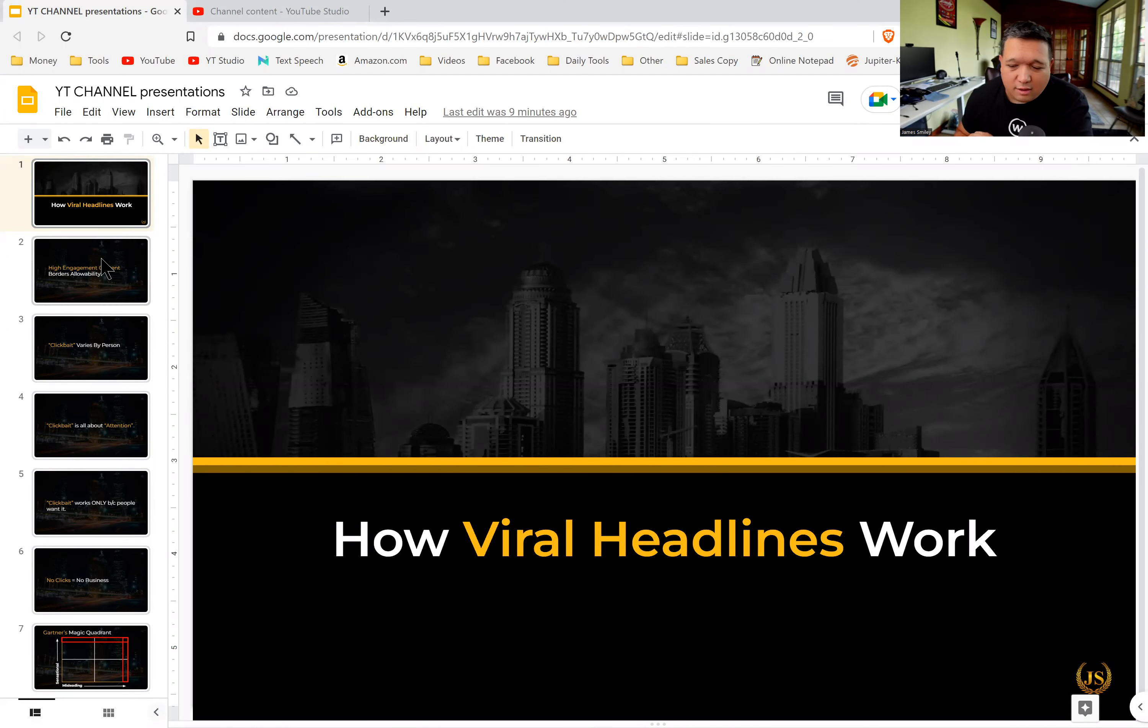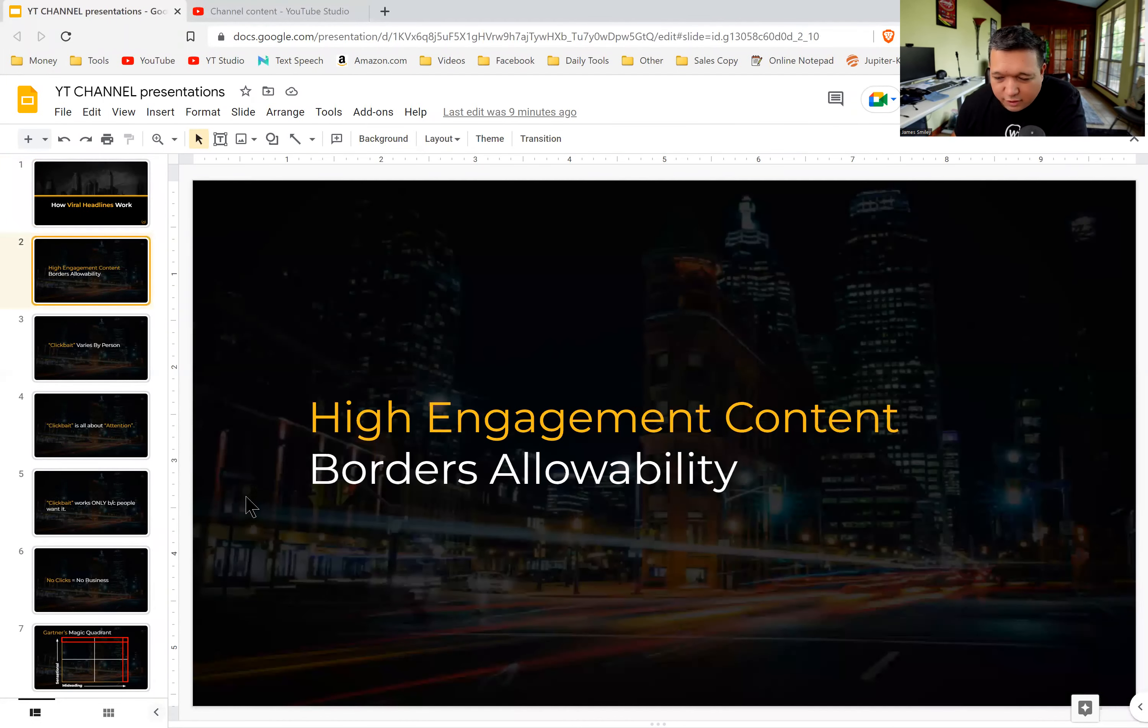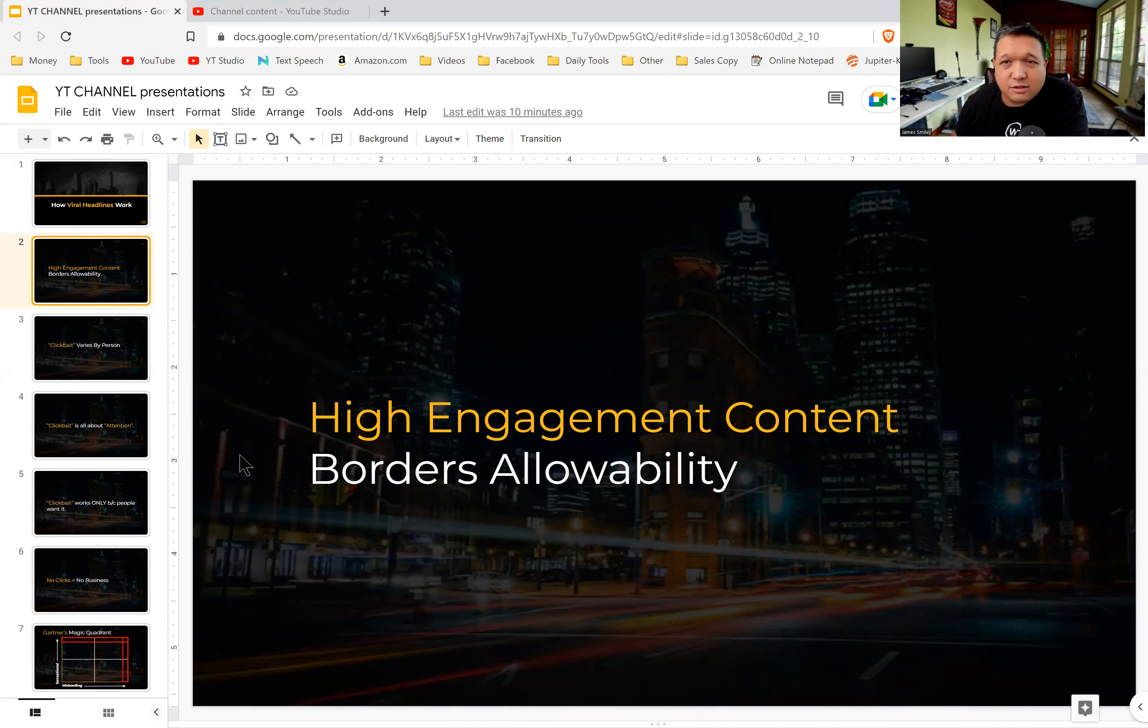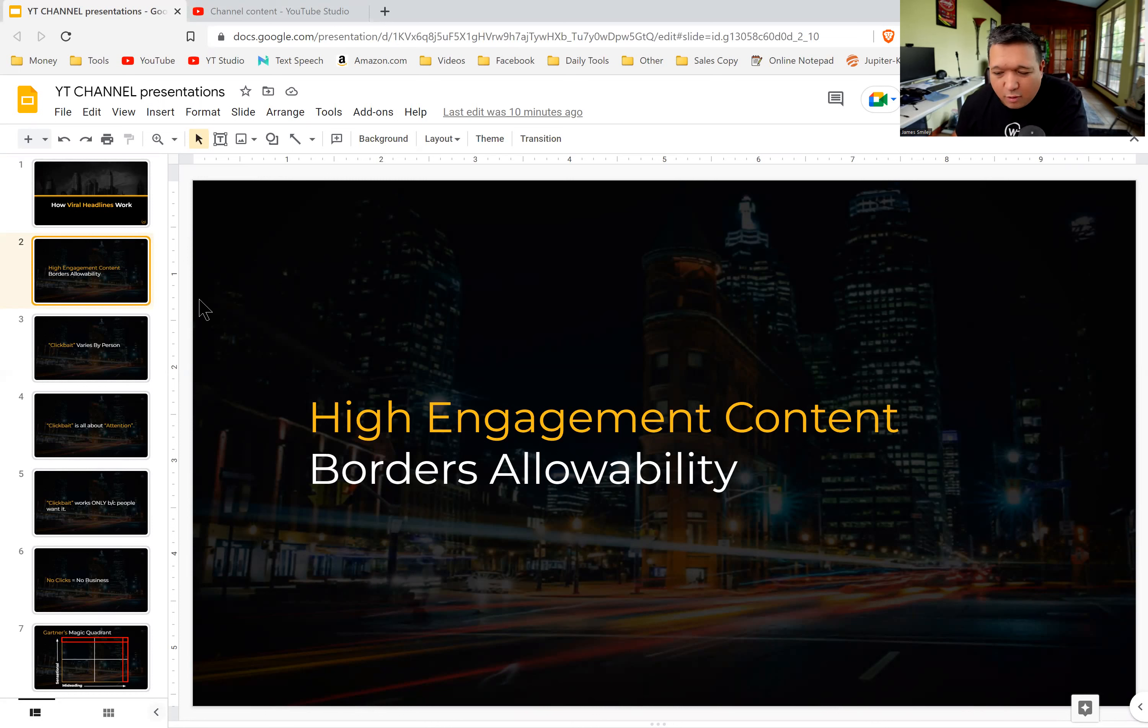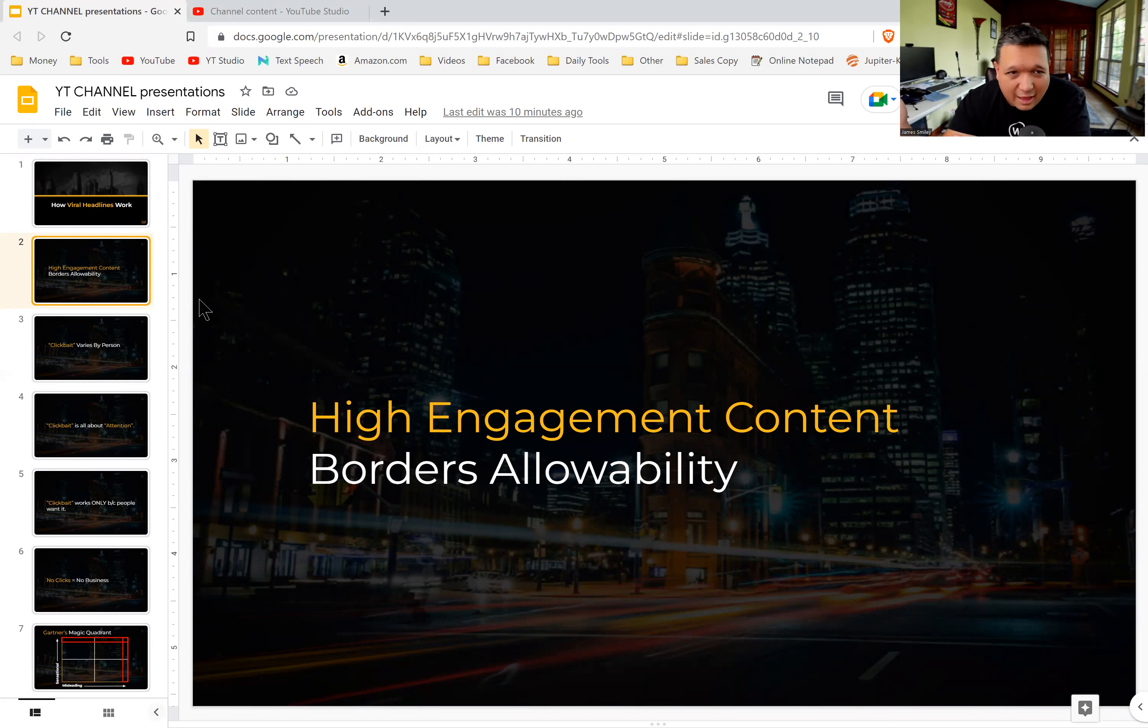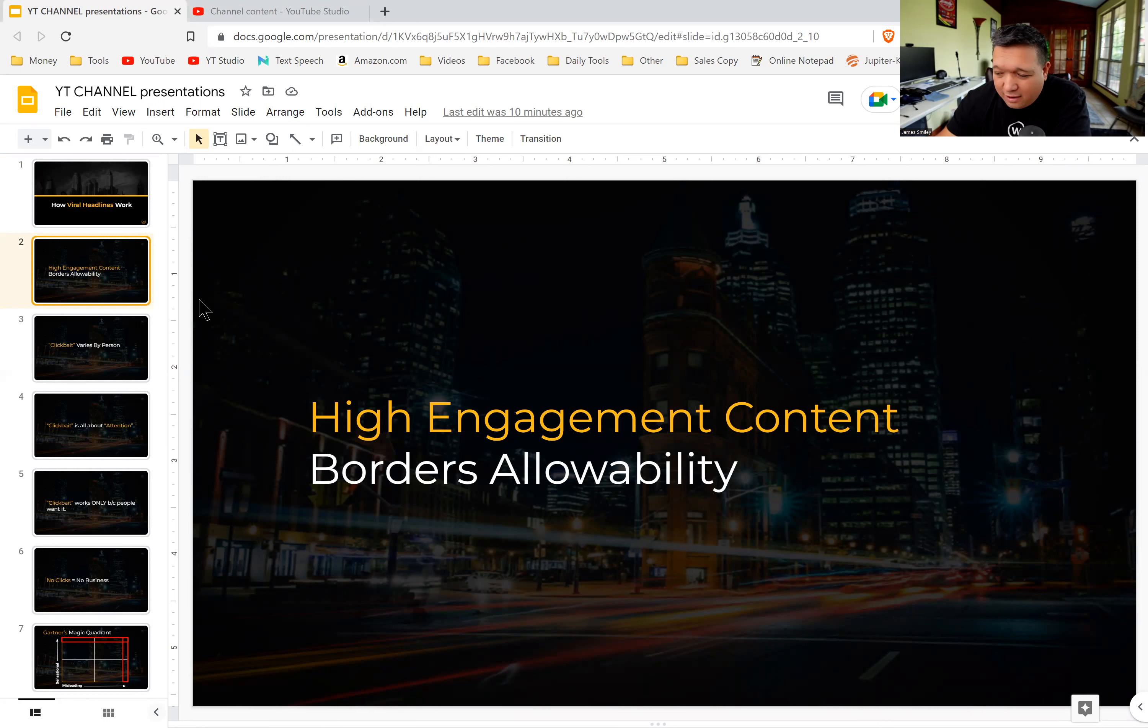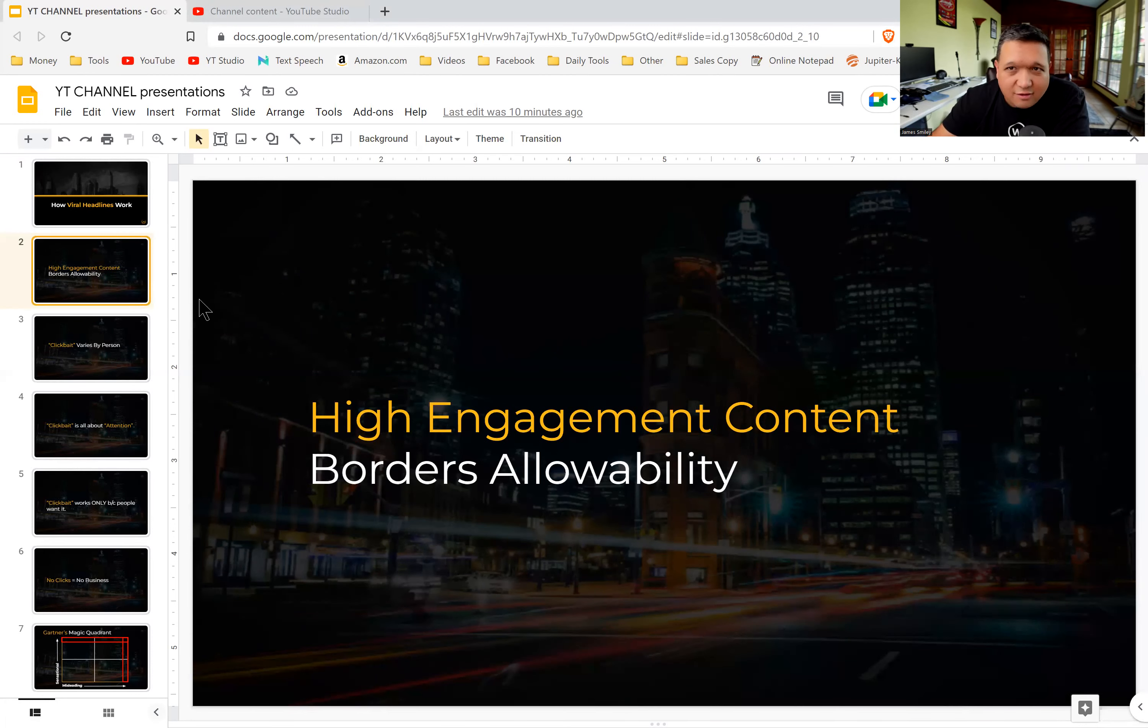Some things that I want to address here: first of all, you have to understand that high engaging content, no matter what, anywhere on social media, is always going to border allowability. So what the platform allows, what people feel like is allowable, what people feel like is proper or whatever. And so this is something that I learned when I was doing a lot of B2B stuff. And it's funny because the first thing people say now is they're so offended by what they think is clickbait.